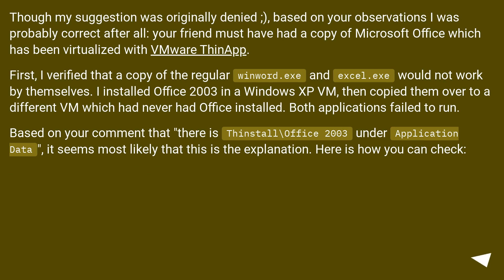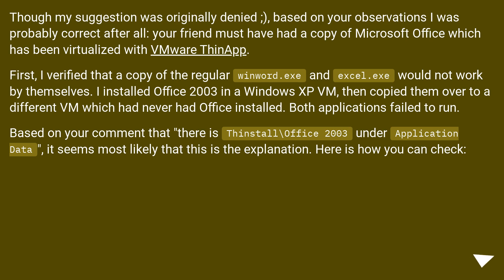Though my suggestion was originally denied, based on your observations I was probably correct after all — your friend must have had a copy of Microsoft Office which has been virtualized with VMware ThinApp. First, I verified that a copy of the regular winword.exe and excel.exe would not work by themselves. I installed Office 2003 in a Windows XP VM, then copied them over to a different VM which had never had Office installed. Both applications failed to run. Based on your comment that there is a ThinStall\Office2003 folder under Application Data, it seems most likely that this is the explanation.